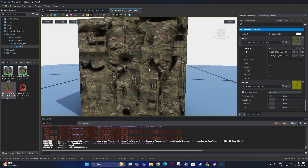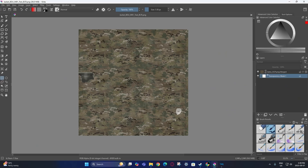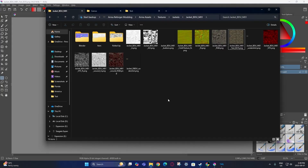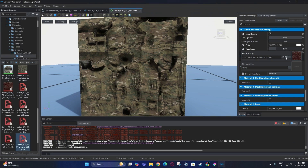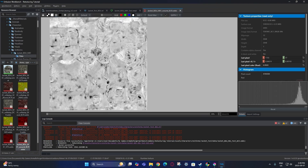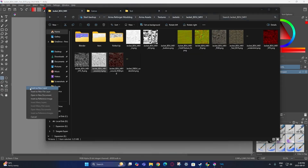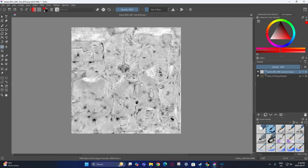One thing to note: for jackets and pants there will also be a bloody texture needed. Go back to the original texture, get rid of the roughness so you just have the base texture, and then first screenshot the alpha roughness of the bloody texture of your jacket or pants — this will be important for later. Once you have that, put it in and copy it three times.